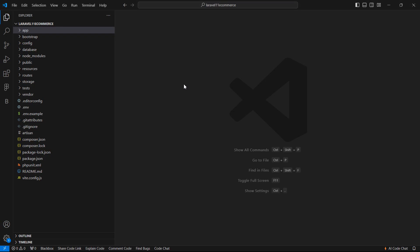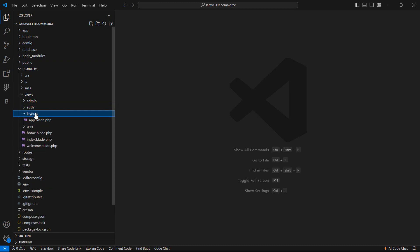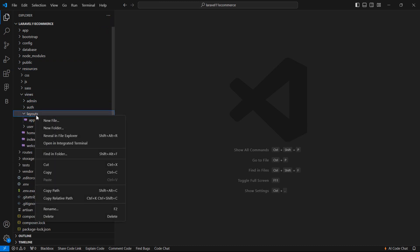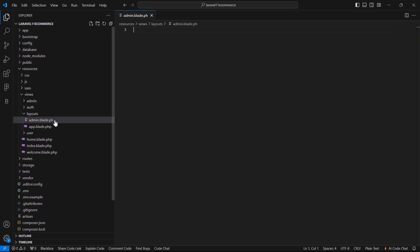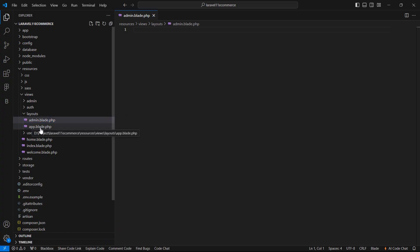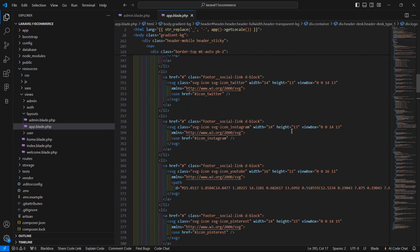For that, go to the project and first of all go to the layout folder. Go inside the resources directory, then use layouts, and here let's create a new layout file. Let's say the layout file name is admin.blade.php.